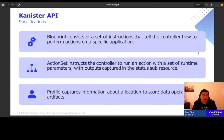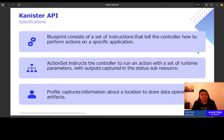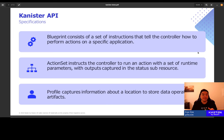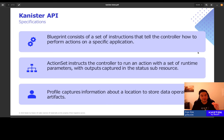The last API is Profile. Profile abstracts away the details around interacting with a remote repository, specifically used to store backup artifacts. Some of you may be familiar with the 3-2-1 data backup rules, but one of the rules says that at least one copy of your backup should be exported to a remote location. Profile abstracts away the details of working with those remote repositories.